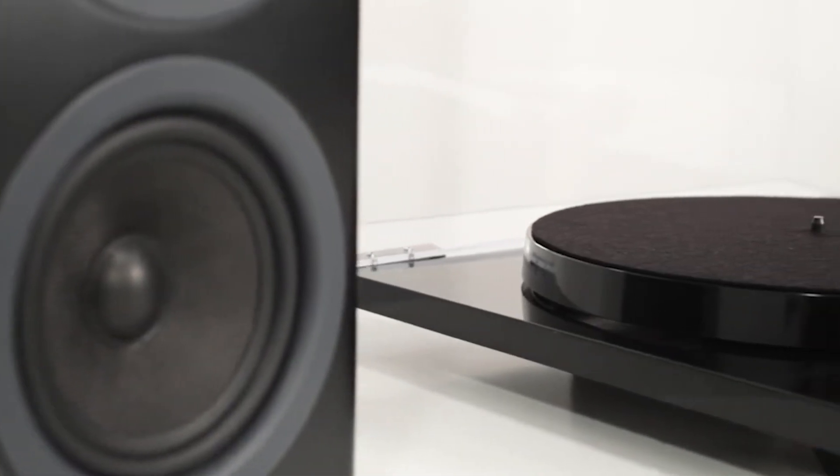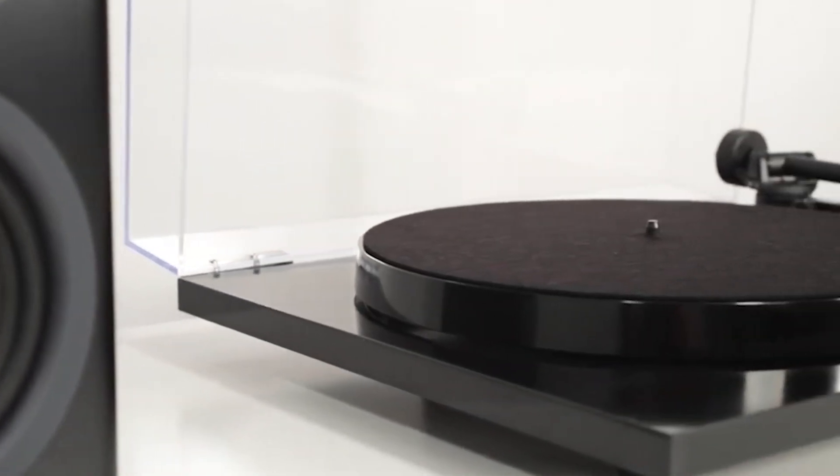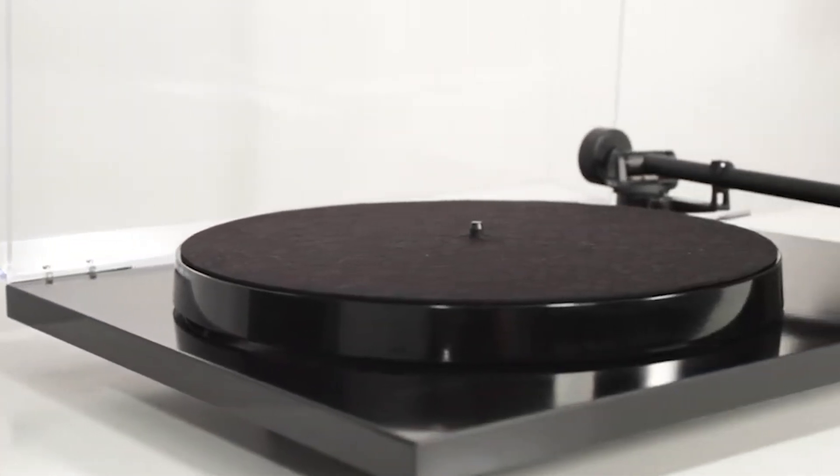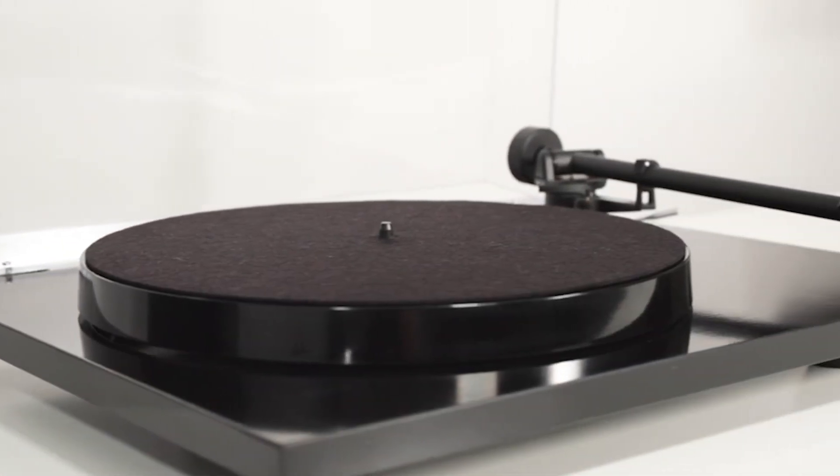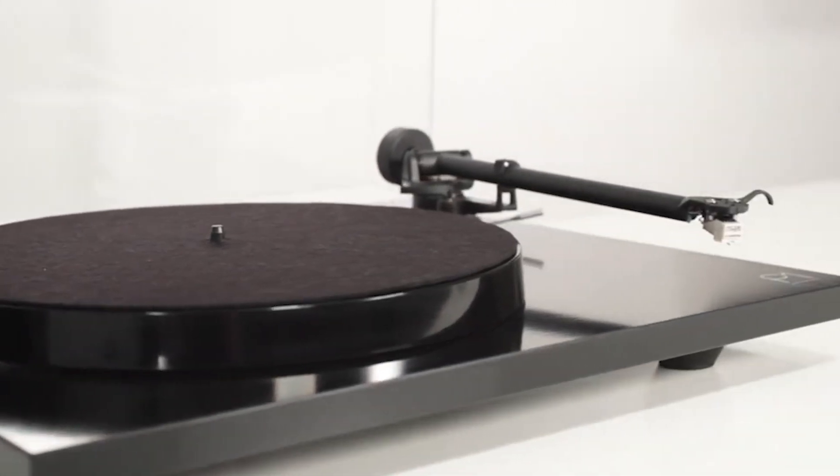The PL1 is ideal for those interested in tonearm adjustments, cartridge upgrades, and vinyl exploration. In testing, the Rega PL1 impressed with its detailed vocals and instrument textures, even with the basic Rega carbon cartridge. Ultimately, choosing between the Planar PL1 and the Debut Carbon comes down to personal preference, as both options are highly commendable.